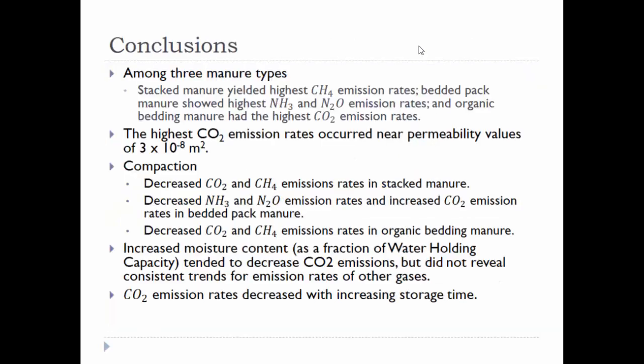Our conclusions: we got different gas emission rates from different manure types. The highest CO2 emission rate seemed to occur near a specific permeability value. After compaction, in the stack manure, CO2 and CH4 emission rates reduced. In the bed pack manure, NH3 and N2O emission rates reduced while CO2 increased. In the organic bedding, CO2 and CH4 emissions reduced. Increasing moisture content can reduce CO2 emissions but did not clearly affect all other gases. The same applies to storage time. Thank you.